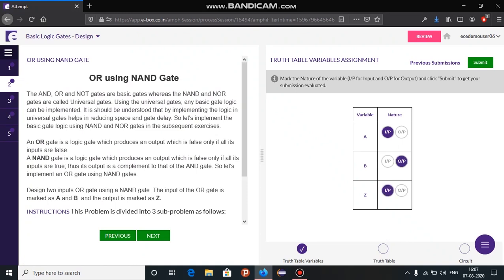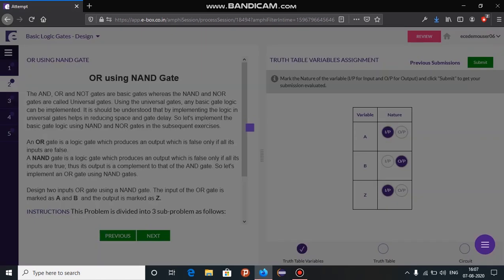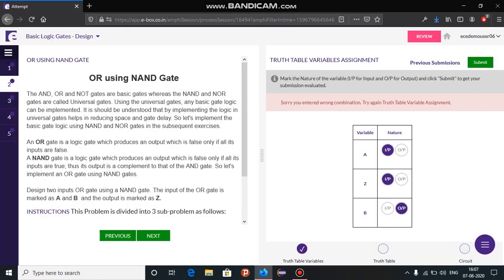Once you are done, click on submit. It says we have entered a wrong combination, so we need to try with a new combination.